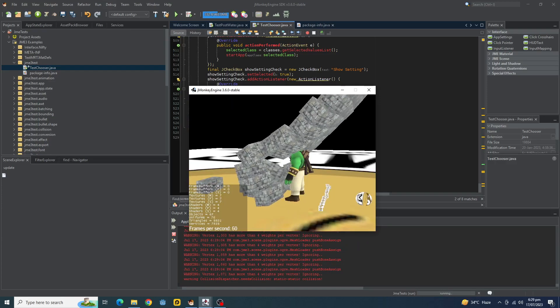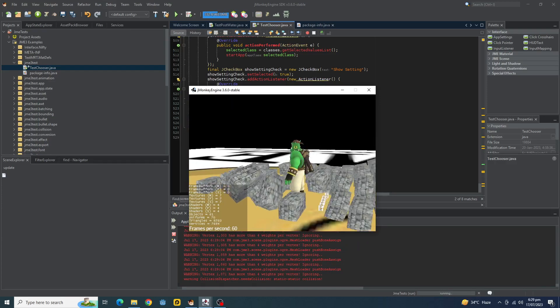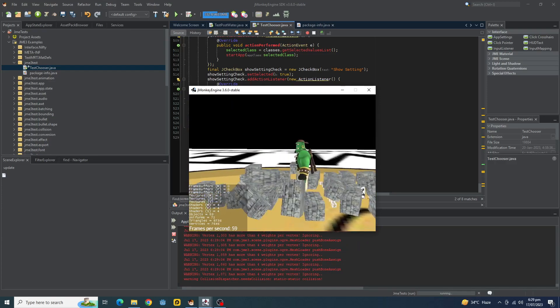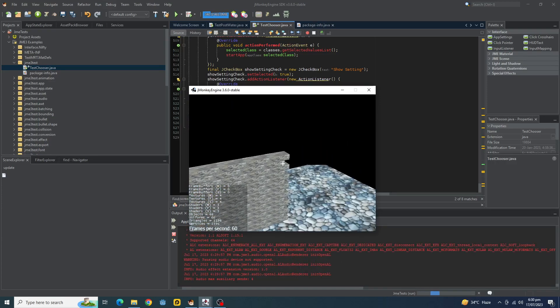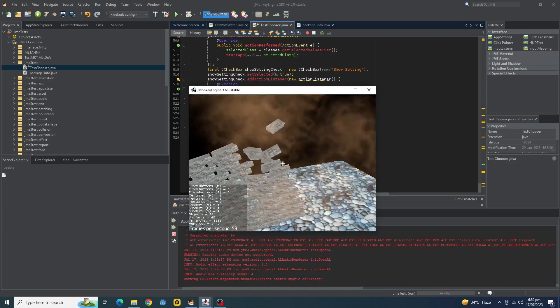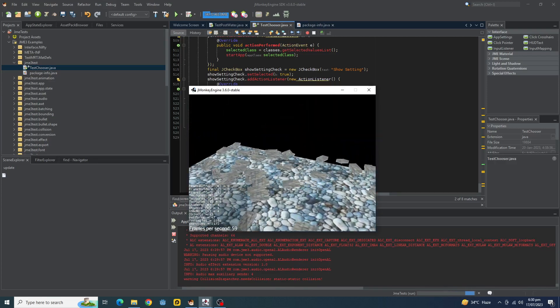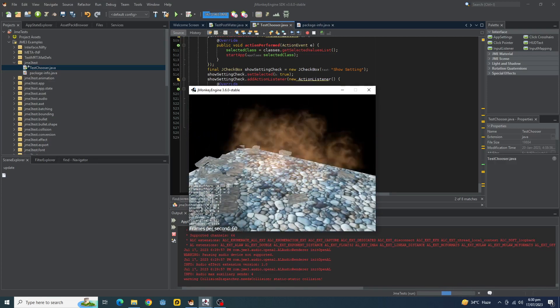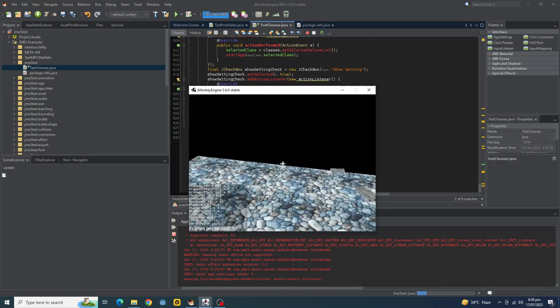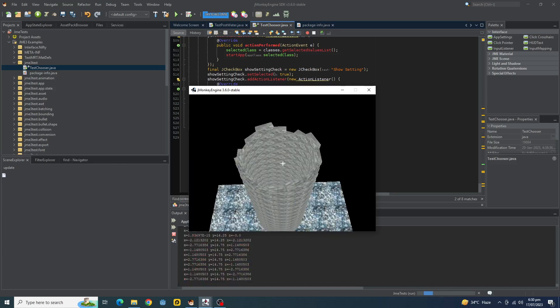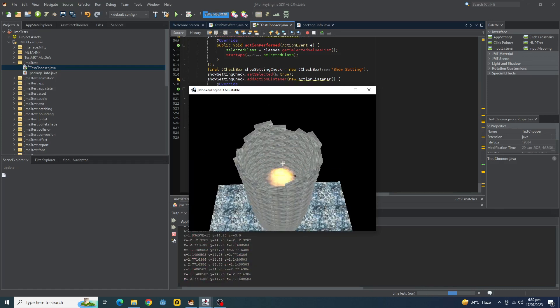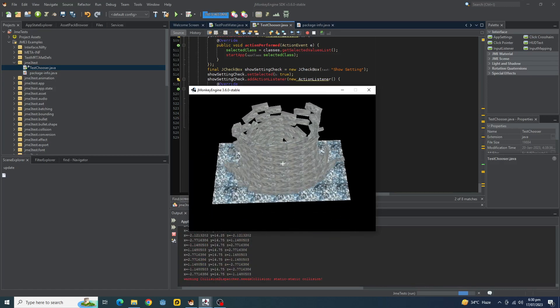Then we have physics for cars, characters, rigid bodies, terrain physics, and collision detection. This engine uses a modified Bullet physics engine, also written in Java. Ragdoll physics is also supported.